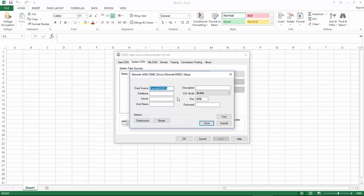We will leave the name of the data source as is. Then select the database which is Denodo demo. The server is localhost.